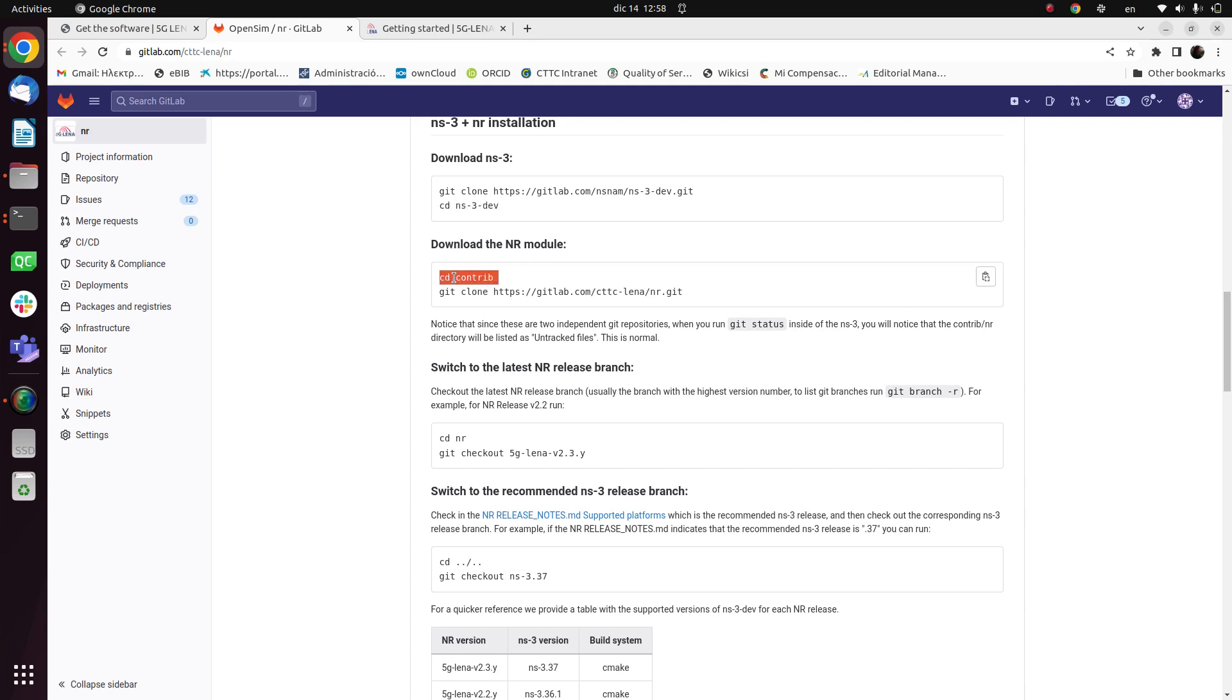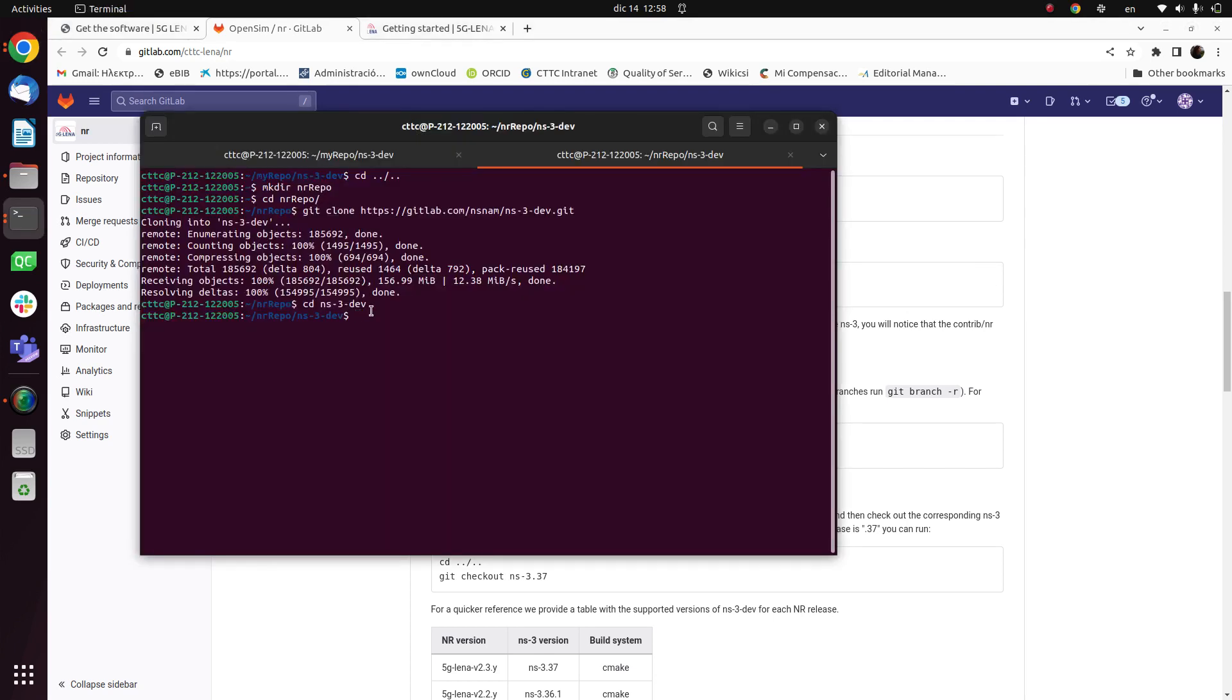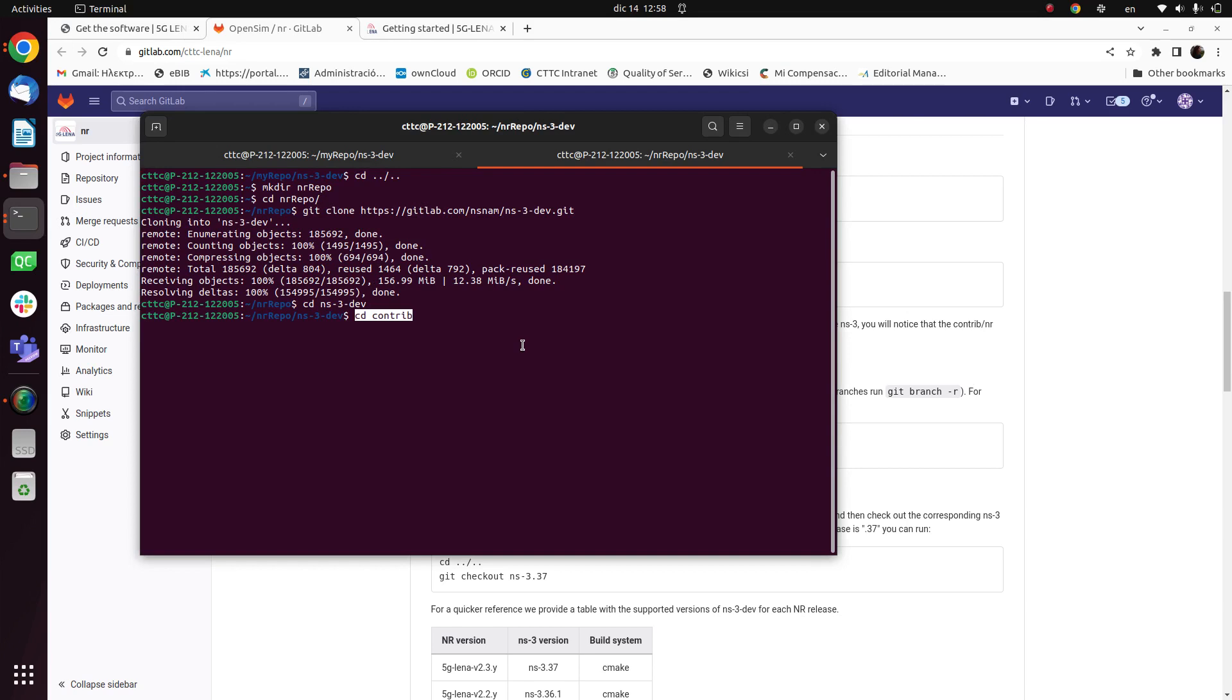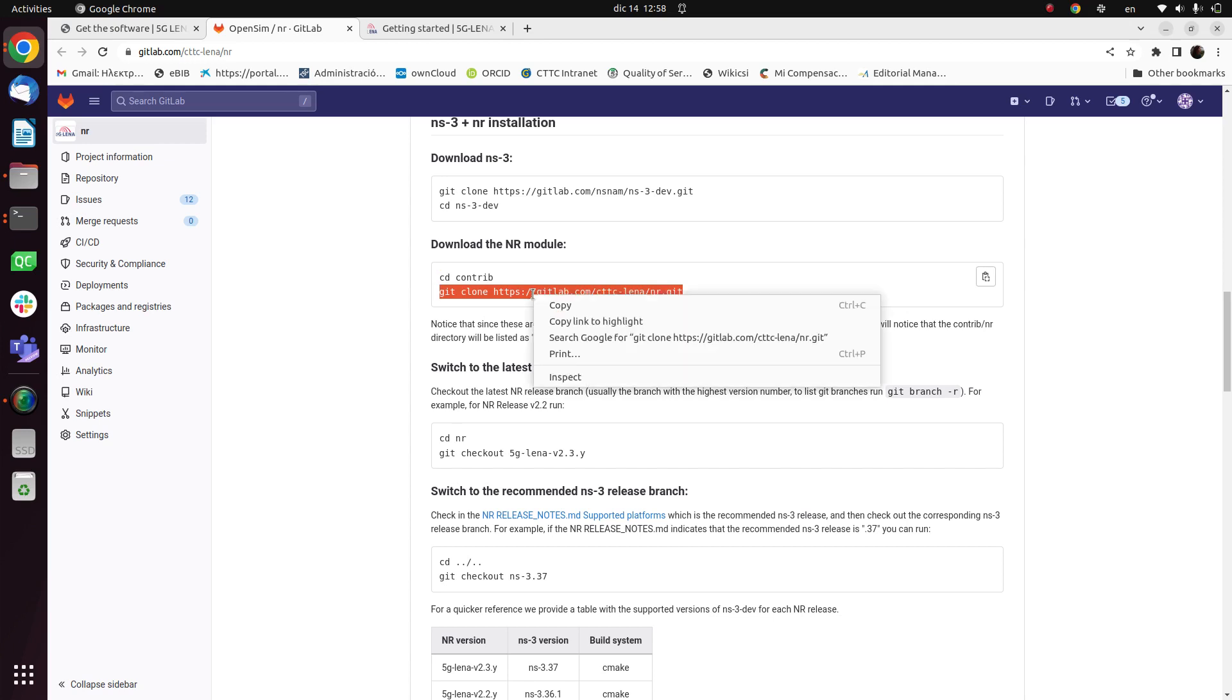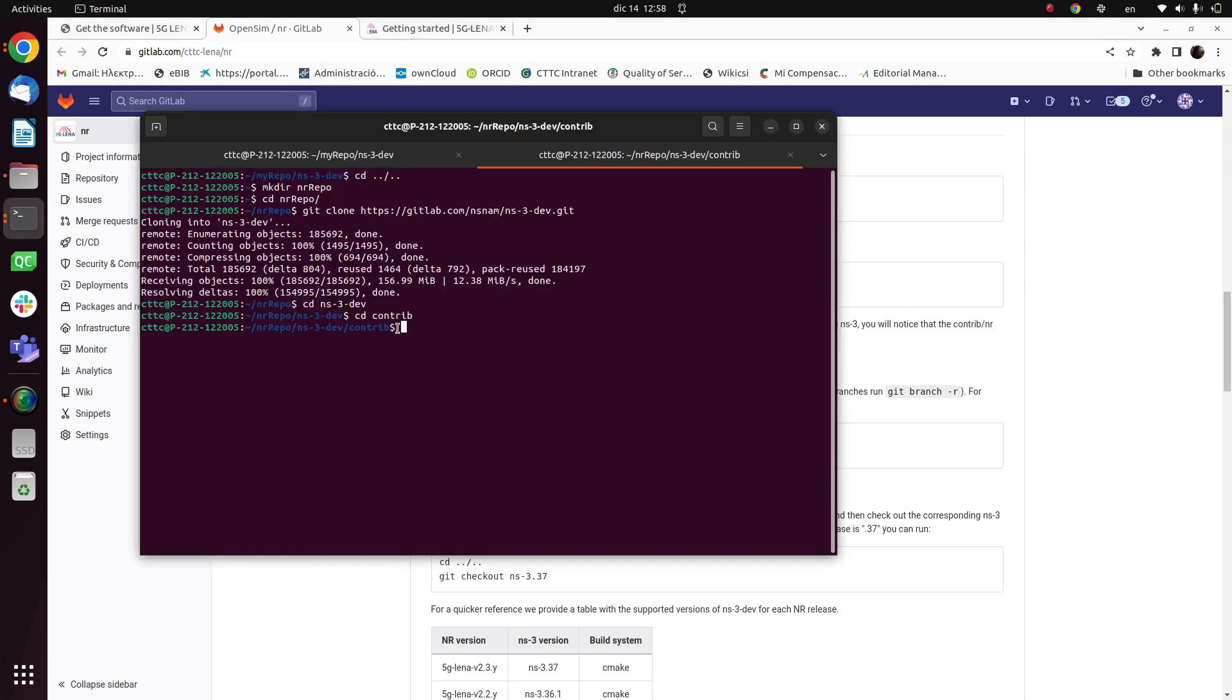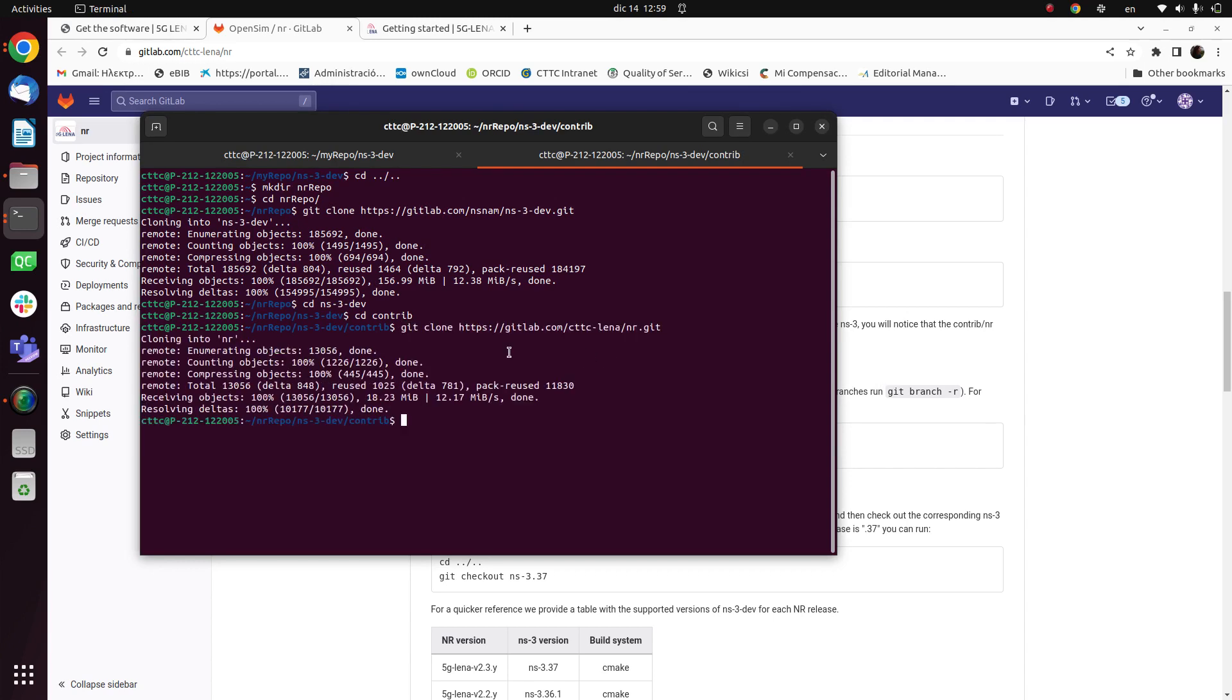Now what it says is to enter the contrib folder. I come here, I paste this command and we enter into the contrib folder. And we do git clone the NR module. This process is even quicker.